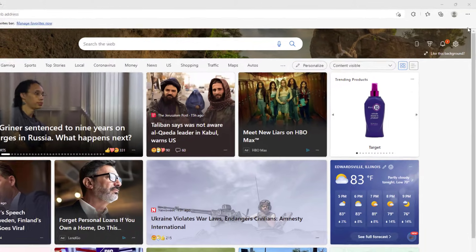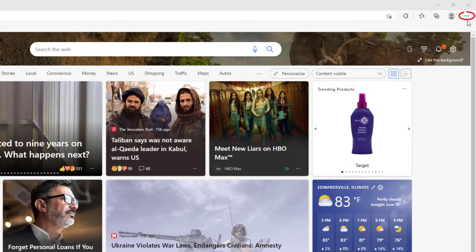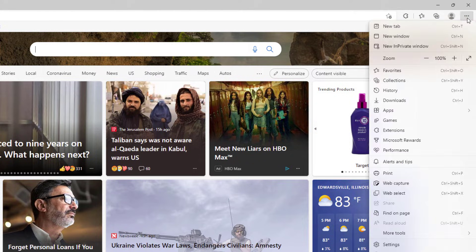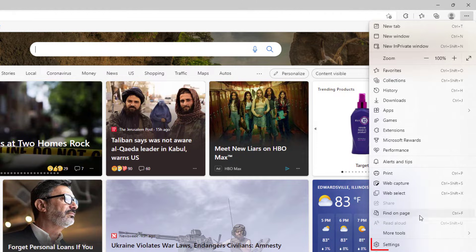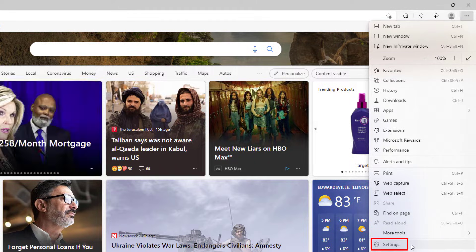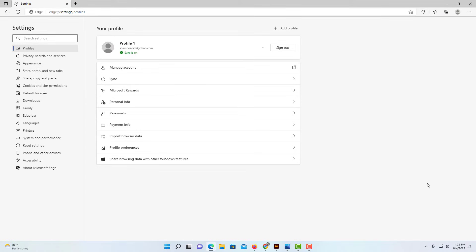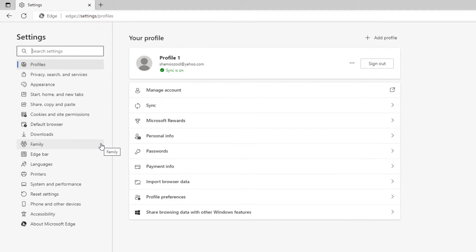To disable the pop-up blocker in Microsoft Edge, first go up to the three-dot hamburger menu in the upper right-hand corner and select that. Then go down to where it says Settings and select that.